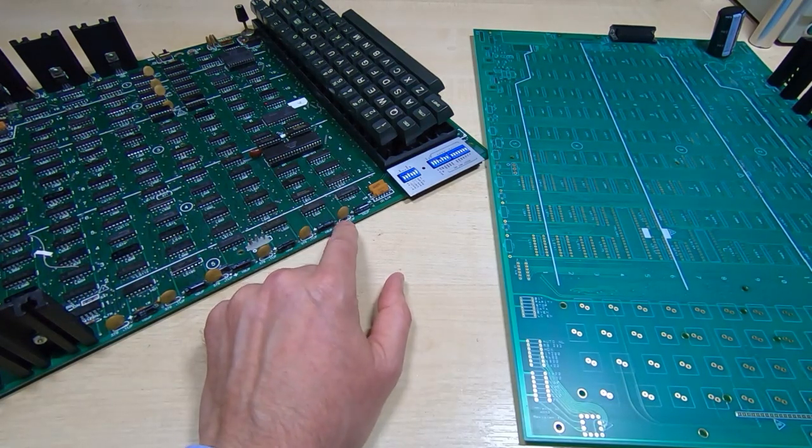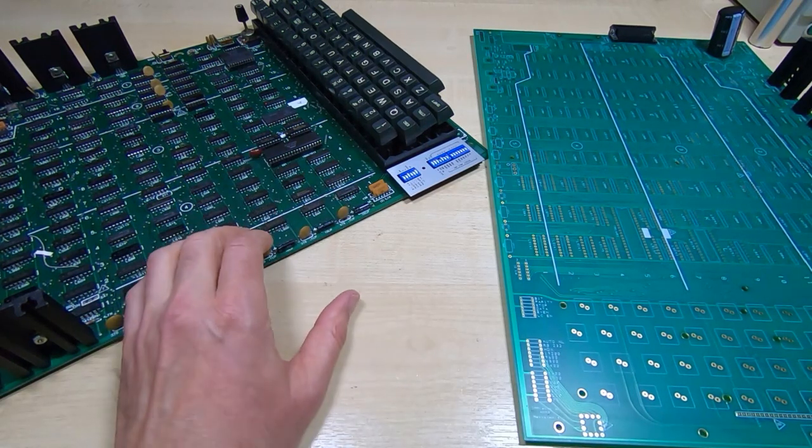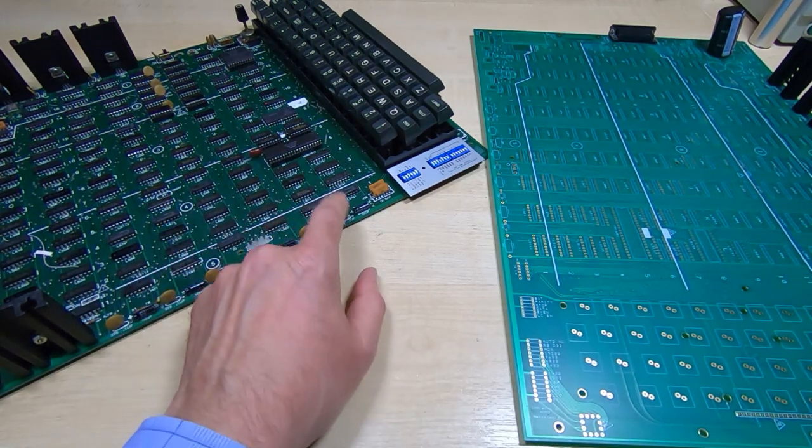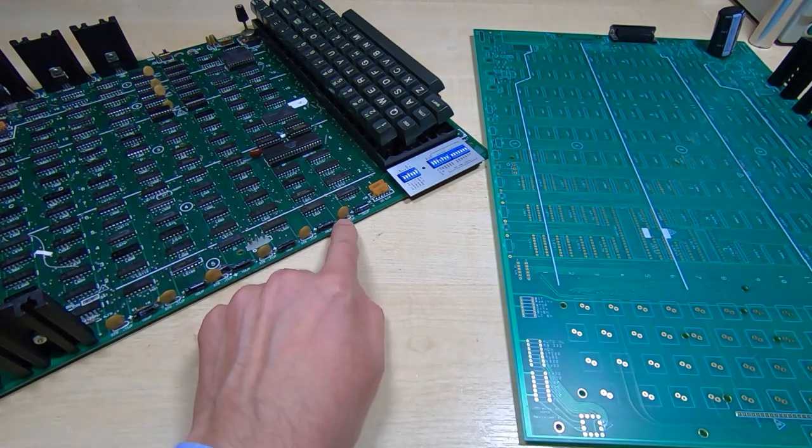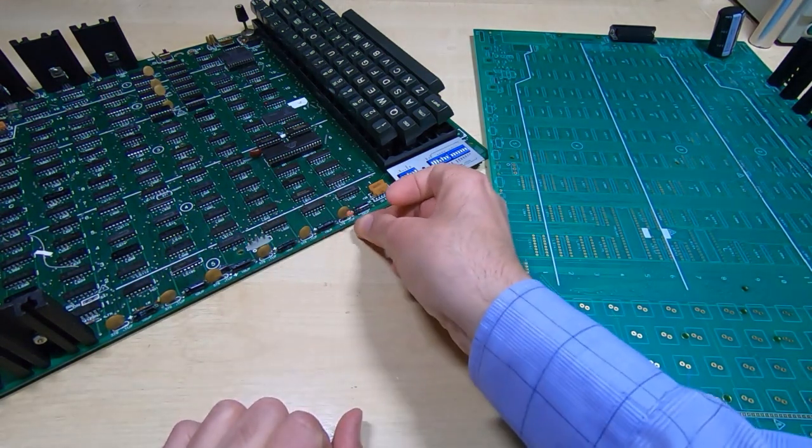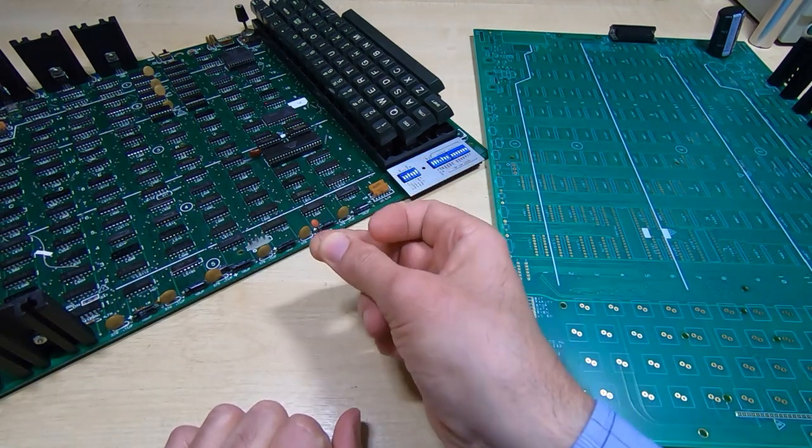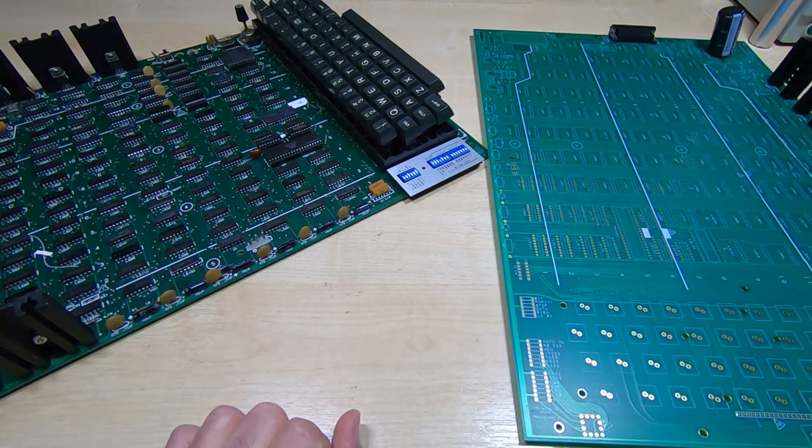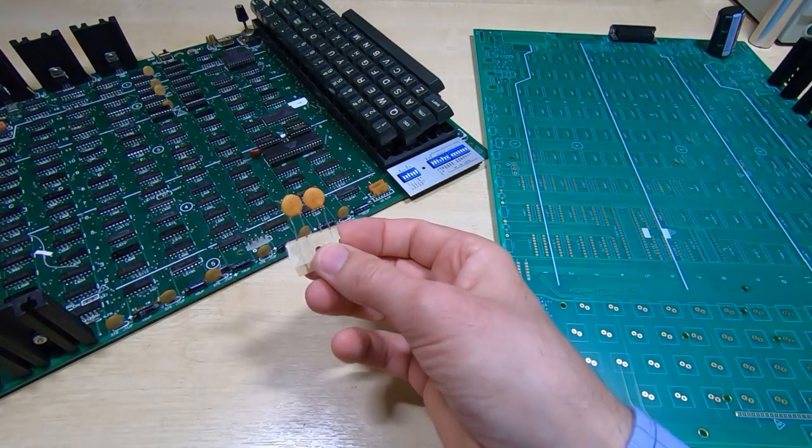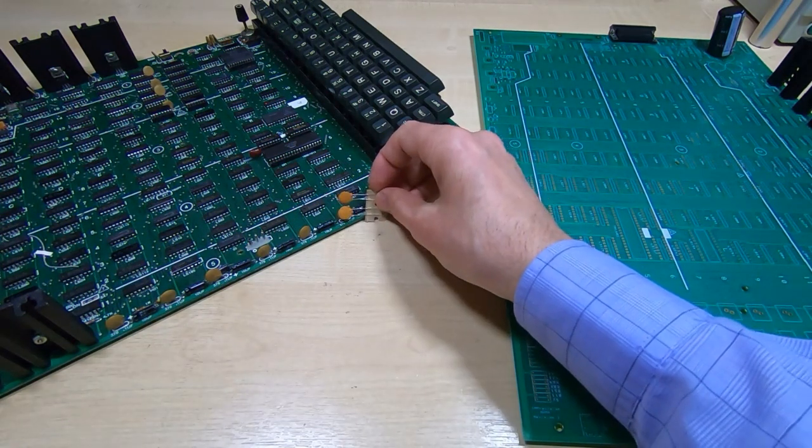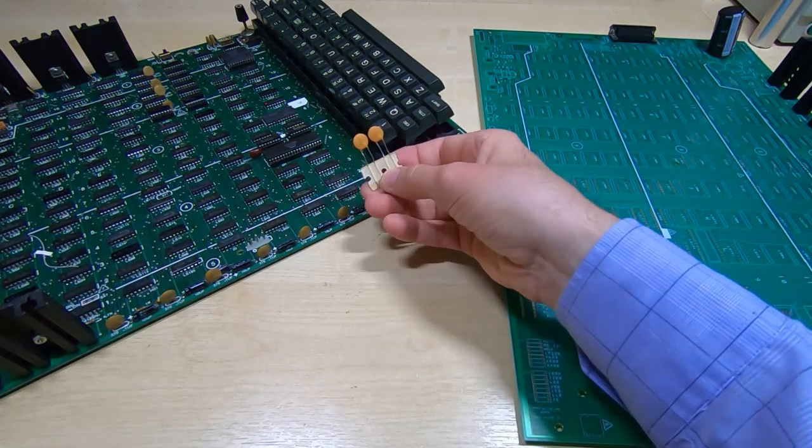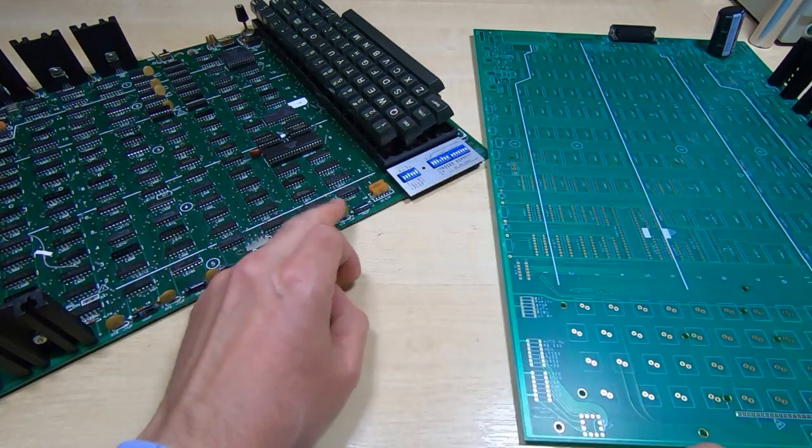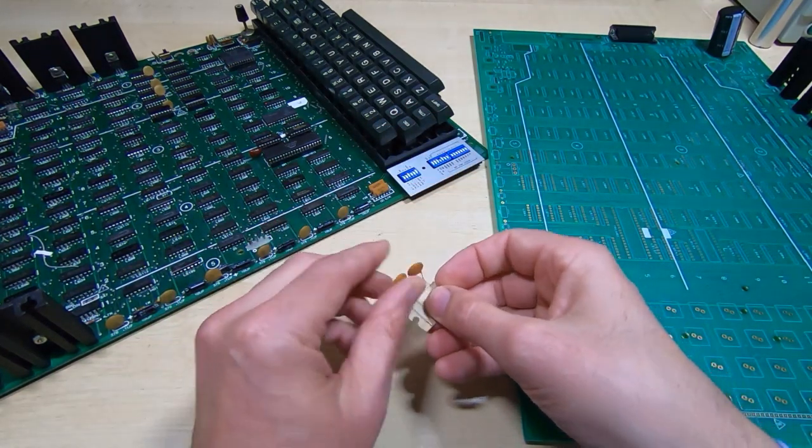Things like capacitors—it's entirely up to the builder whether you want to have something that exactly matches the original or just find cheap alternatives. If you take something like these disc ceramics, a modern equivalent to this value would be something like this. As you can see, if you were to fit this in the board, it wouldn't really look correct. But you can still source components that are very close to the original.